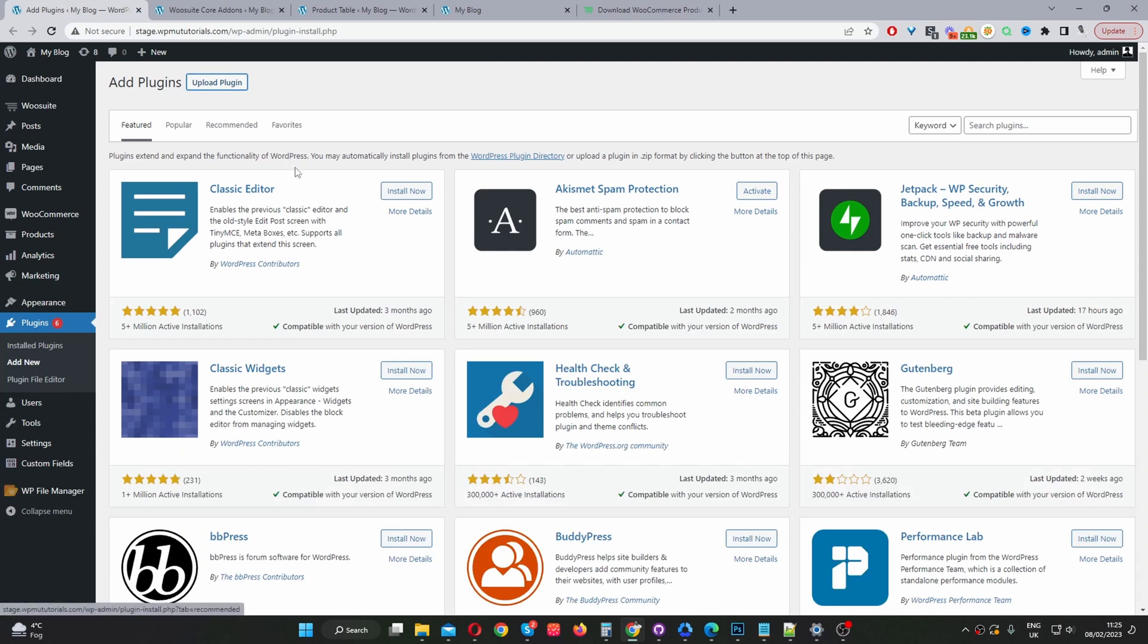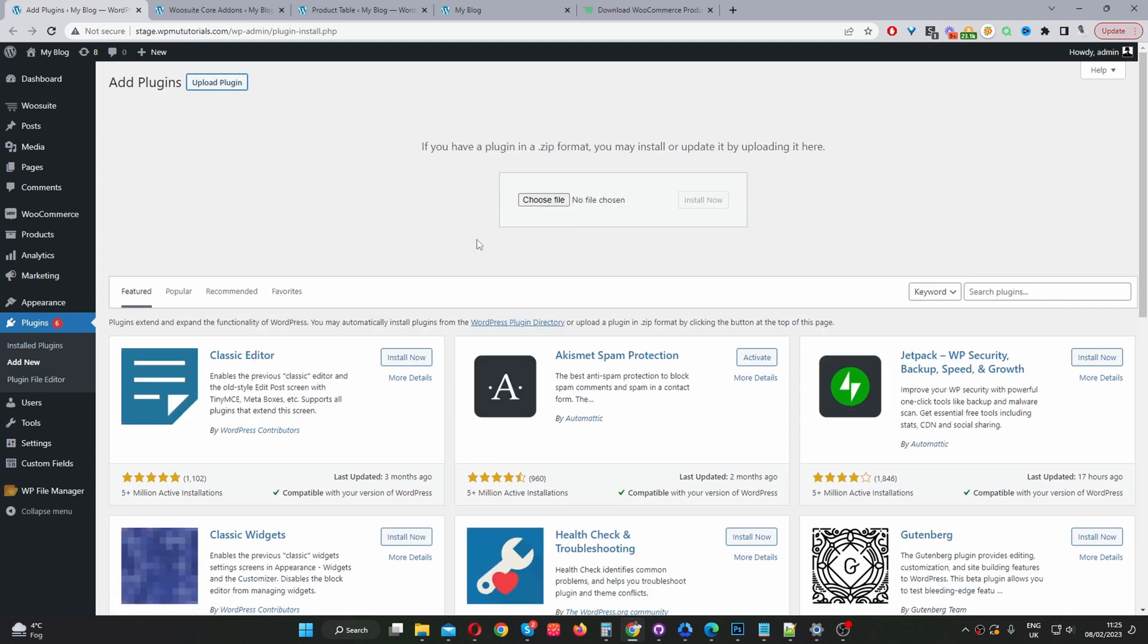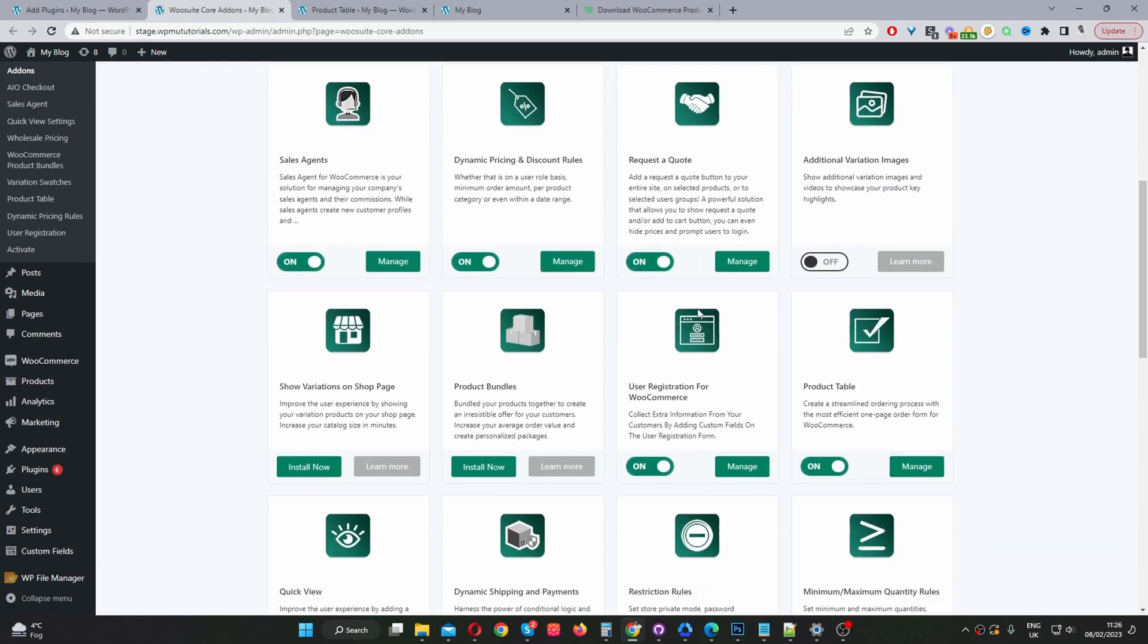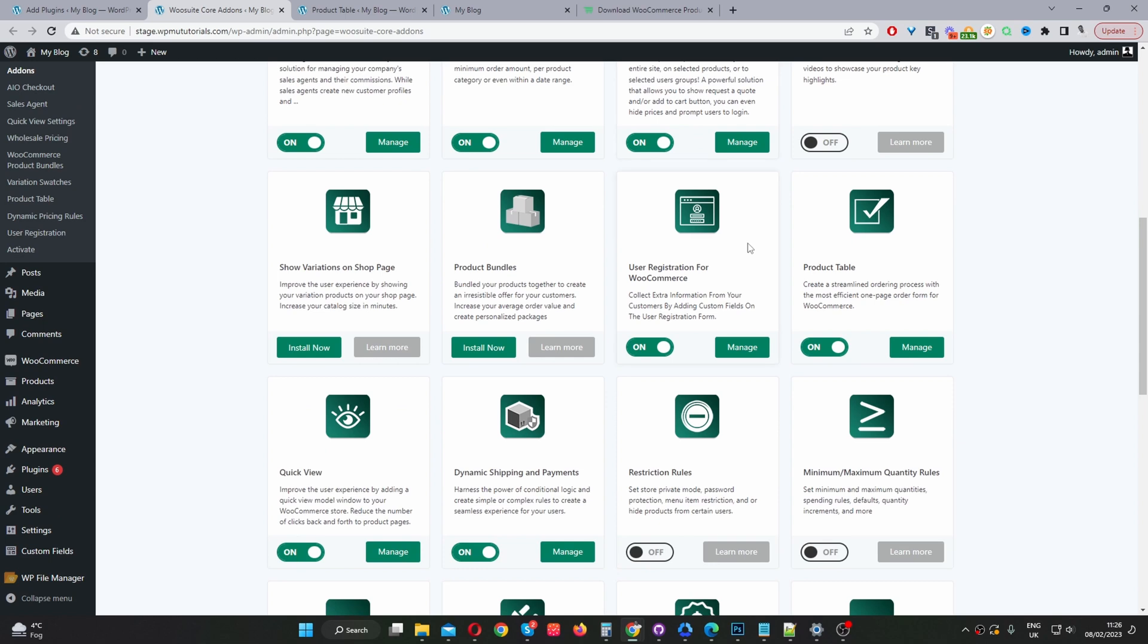So assuming you've downloaded the WooSuite product table plugin, the next step is to go ahead and upload that plugin. So you navigate to plugins, add new, go ahead and upload and install the particular plugin you've just downloaded. Once you've done so we can go ahead and activate this particular product table plugin.